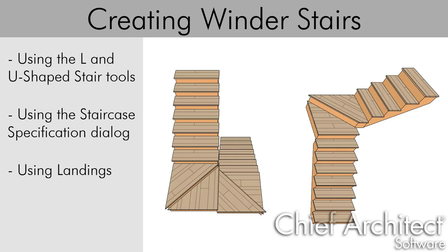First, we will describe how to create winders automatically using the L and U-shaped stair tools. We will then discuss how to create winders using the staircase specification dialog. And finally, we will go over the process for creating fully custom winders using landings.